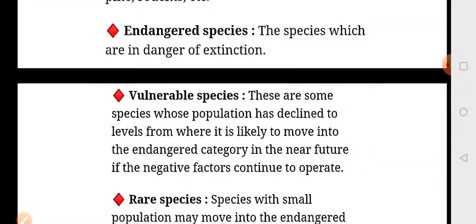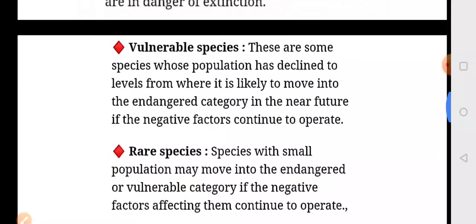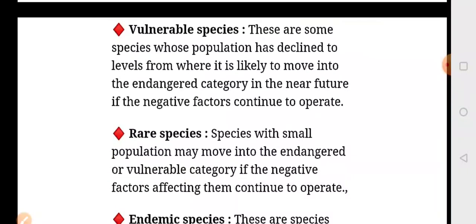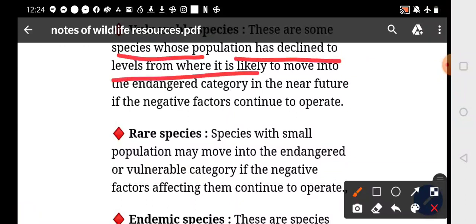Endangered species are the species which are in danger of extinction. Vulnerable species are those whose population has declined to a level from where it is likely to move into the endangered category in the near future.